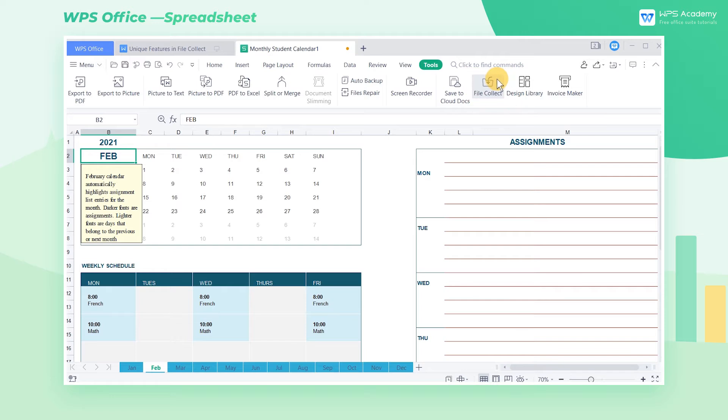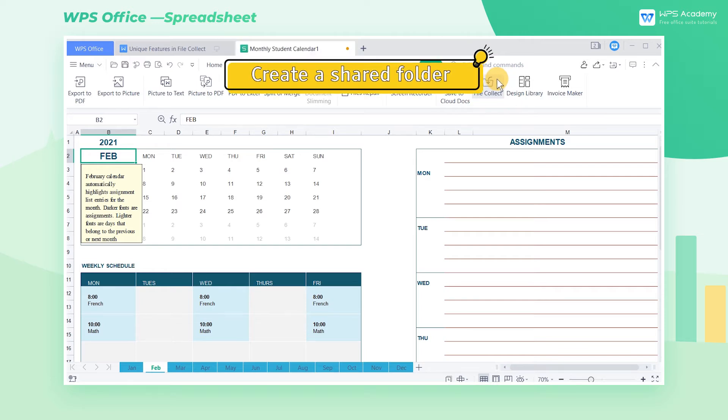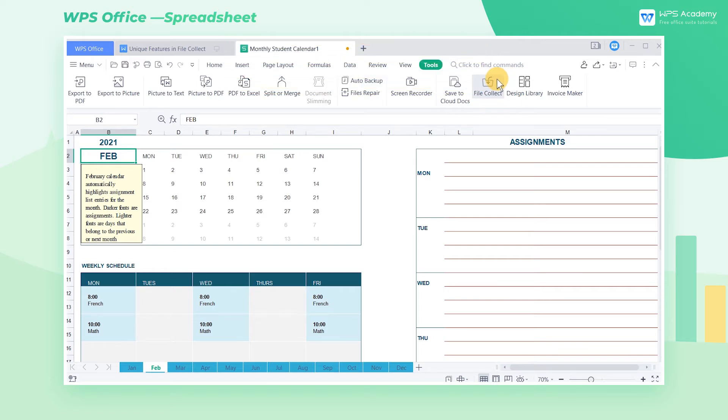Here's how to use this feature. Step 1. Create a shared folder. Head to the Tools tab and click File Collect.